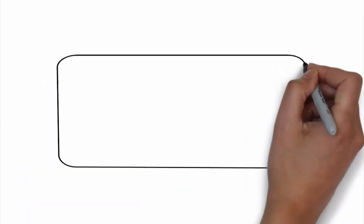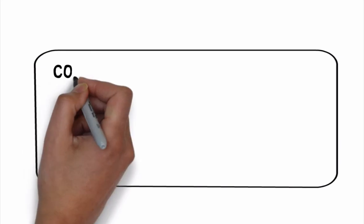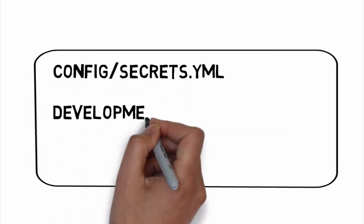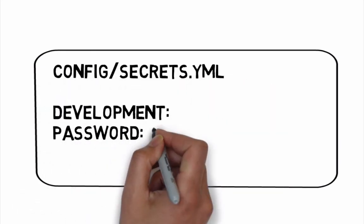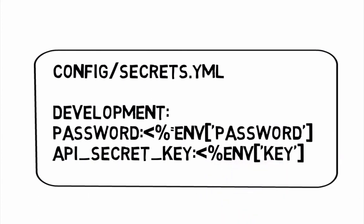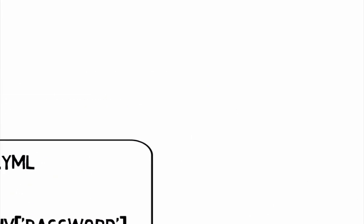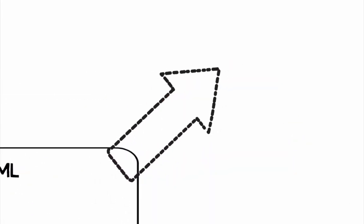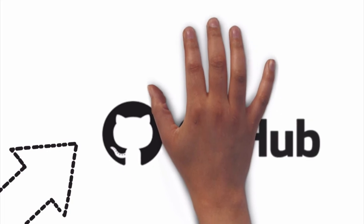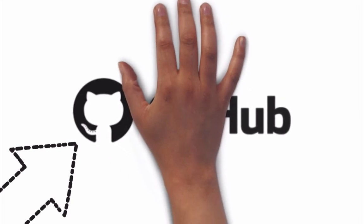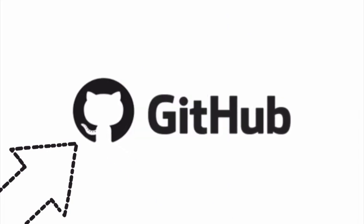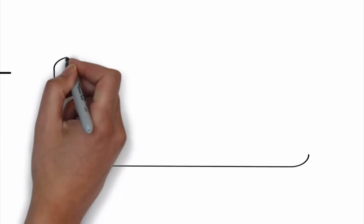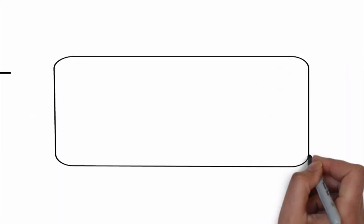And why do we bother with setting variables in the config secrets dot yml using Unix environment variables? Because the secrets yml file is not really secret. We need to check it into our git version control repository like every other file, especially if we plan to deploy our application using the Heroku hosting platform.